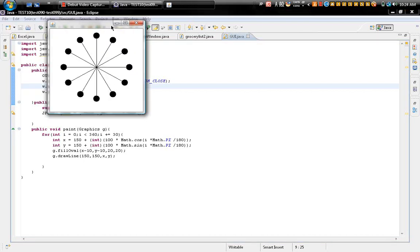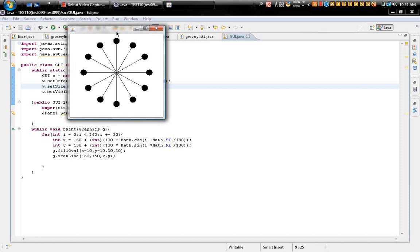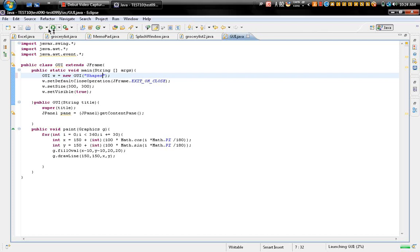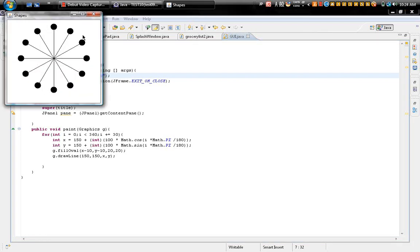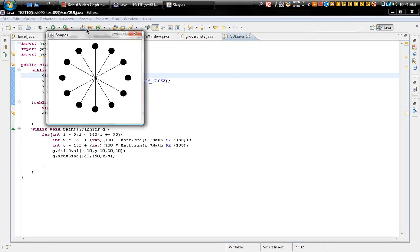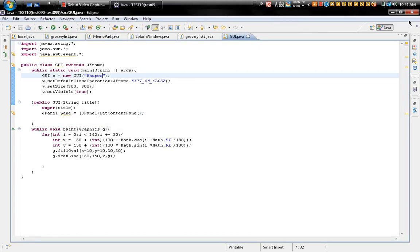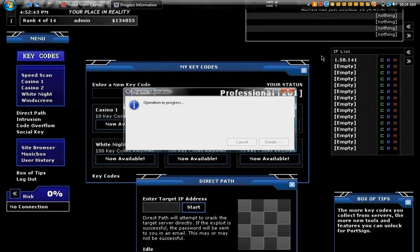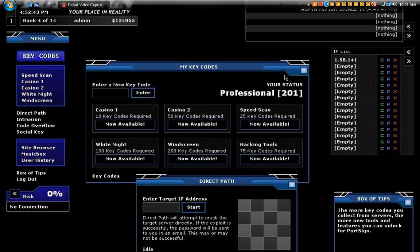See, it's pretty simple. Or if you want to make the title something, like just put something here: shapes. And it just adds the title here. So yeah, I just showed you a quick tutorial on how to make a simple program with Eclipse using GUI.